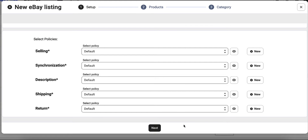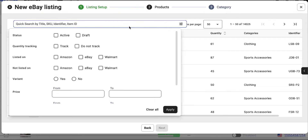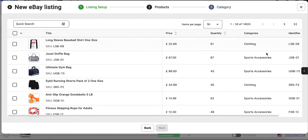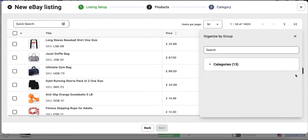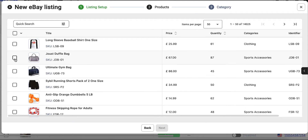Once you're done with policy settings, proceed to the next step. Then select the products you want to list on eBay. Use the quick search field or groups located on the right to easily find your items by category. Once all items are selected, click Next.